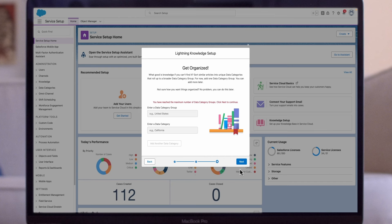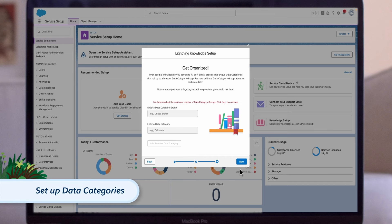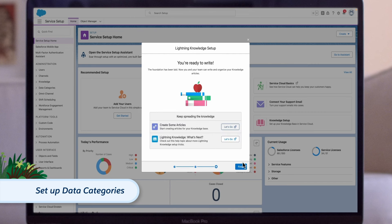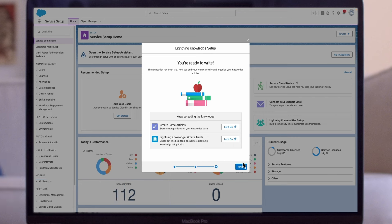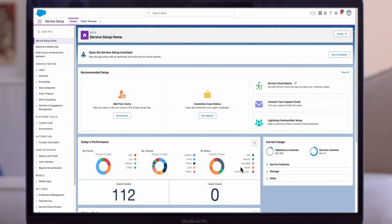Finally, you need to set up data categories, which falls under a broader data category group, or you can use subcategories. These categories are associated with articles, facilitating quicker user access. Once you complete the setup flow, you'll have a knowledge base that you can populate with informative articles for your customers.